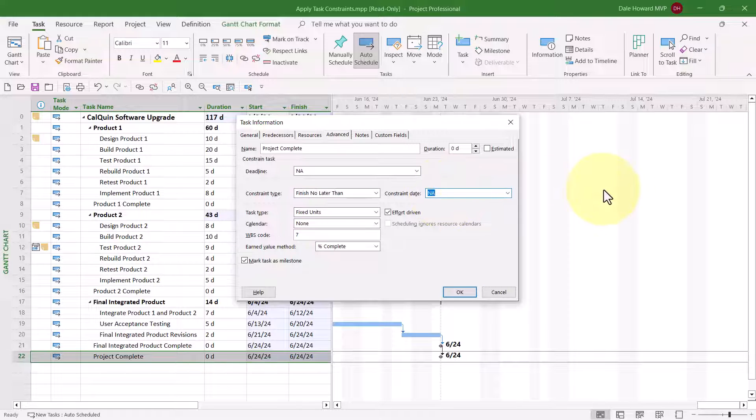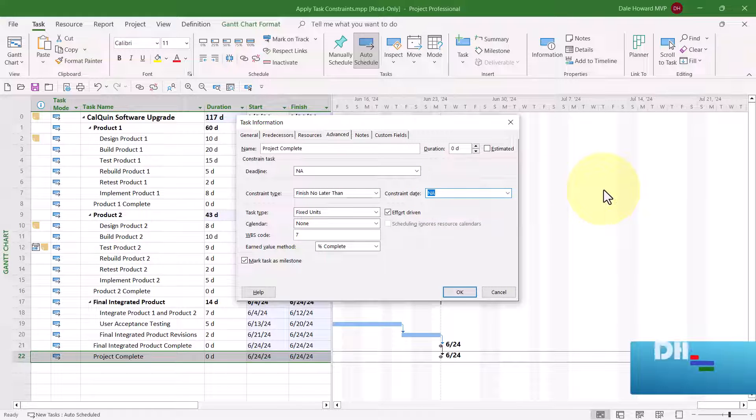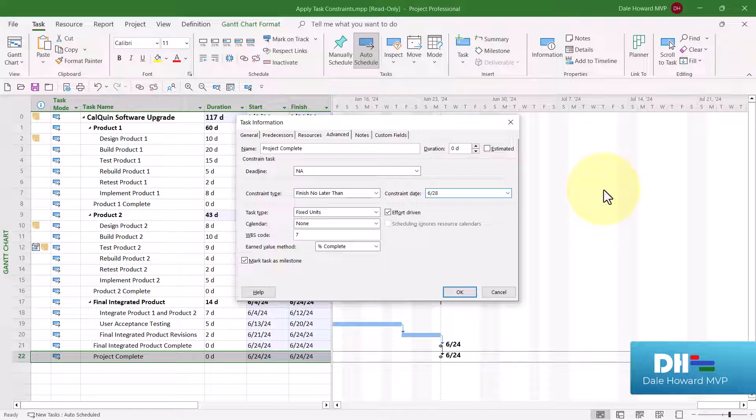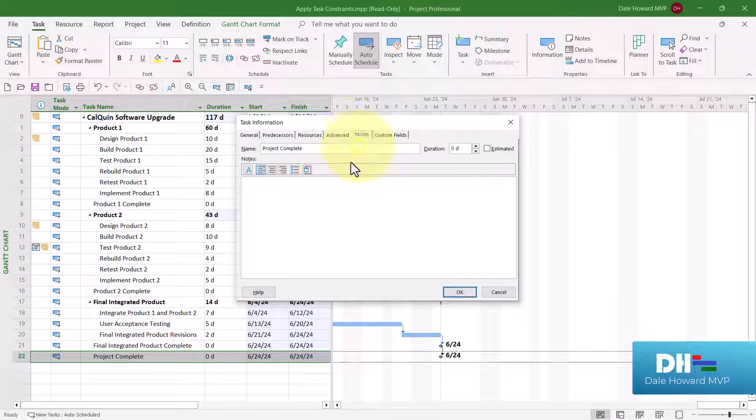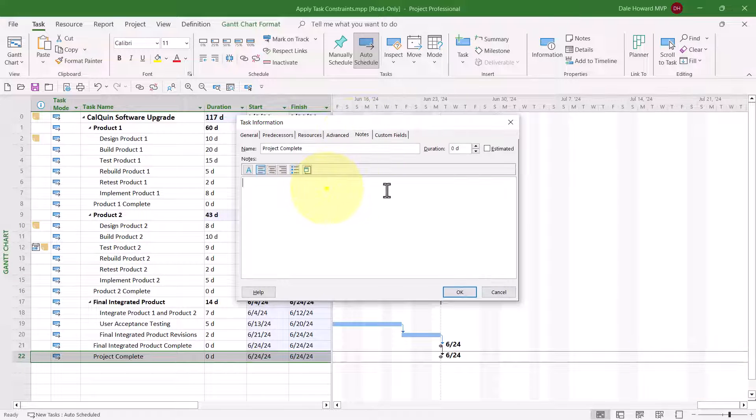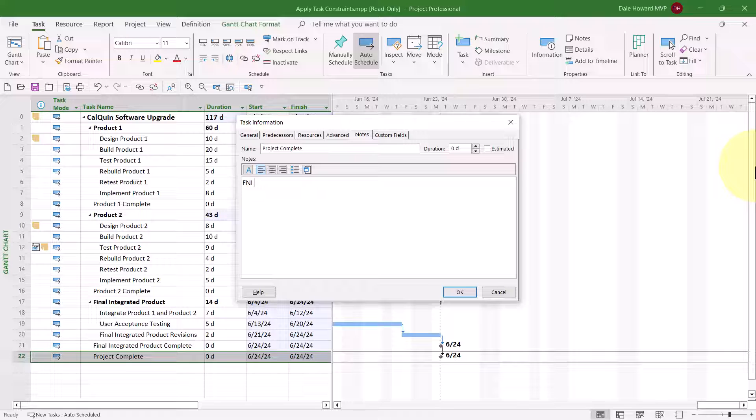And then in the Constraint Date field, enter the date of the constraint. In my case, this will be 6-28 of 2024. Then I'll go to the Notes tab, and this time I'll actually type it all out. Finish No Later Than. This will be 6-28 of 2024. And we will say that this is the contractual finish date for the project.